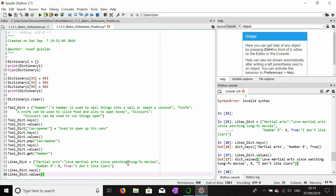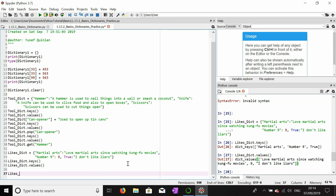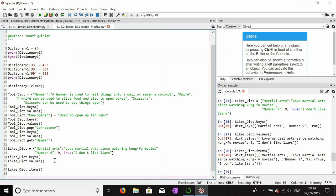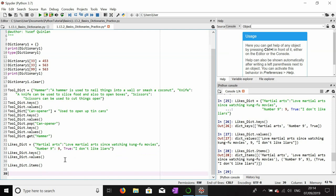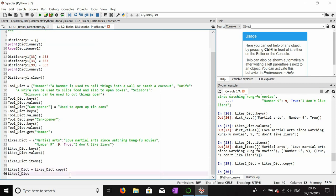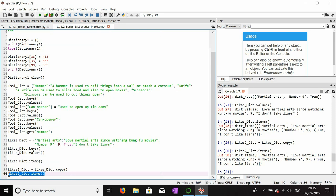I want to see all of the data so I'll call likes_dict.items(), which shows the key-value pairs as a list of tuples. I'll also copy this dictionary using likes_dict.copy(), assigning it to likes_2_dict. Checking likes_2_dict.items() confirms it's exactly the same as the original.